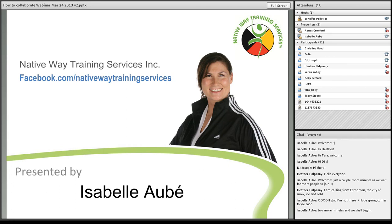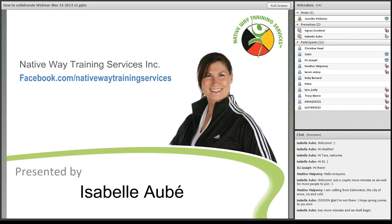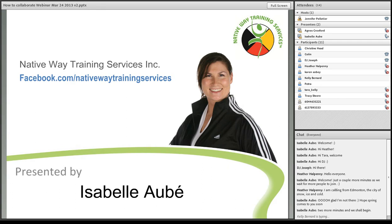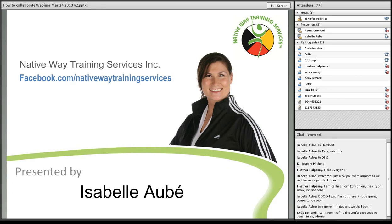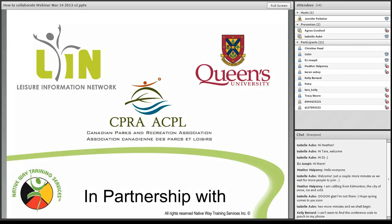I'd like to introduce myself. My name is Isabelle Obey. I am the President and Founder of Native Way Training Services. We're an organization who specializes in creating, adapting, and delivering health, fitness, and sport resources. Along with this webinar series, we've launched the first Aboriginal Community Warrior Certification. So I hope that if you have any questions, you can please contact me and I can give you some more information.